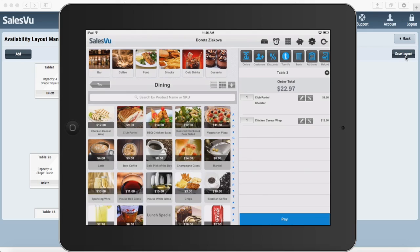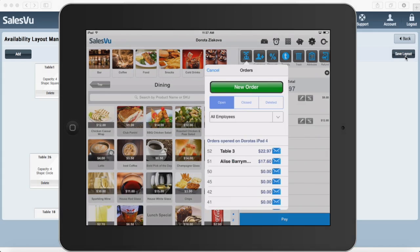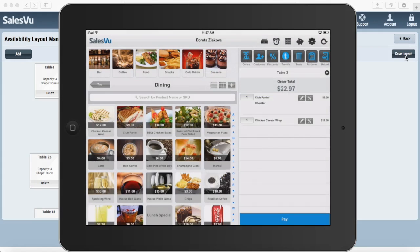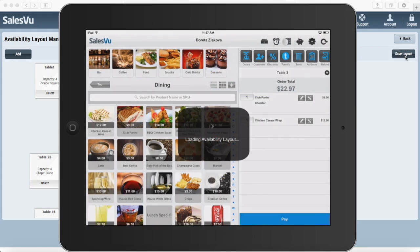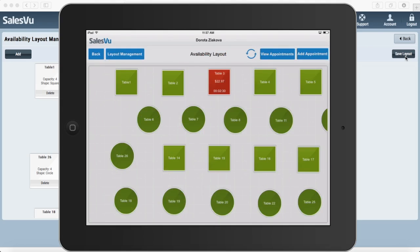Your orders will stay open until you take the full payment so if you need to start a new order for a table simply touch on new order or select a new table from your table map. Green tables are available and red ones are currently occupied by customers.